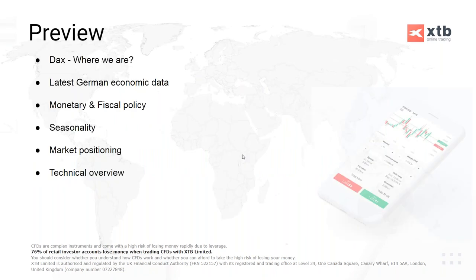So just a quick overview. In this slideshow there are five main points I want to discuss. First, we'll look at where we are at present - what's happened recently in the DAX and previously. Then we'll look at the latest German economic data, which is obviously very important. How the German economy is doing is one of the key drivers of stock market performance, as well as the global economy.